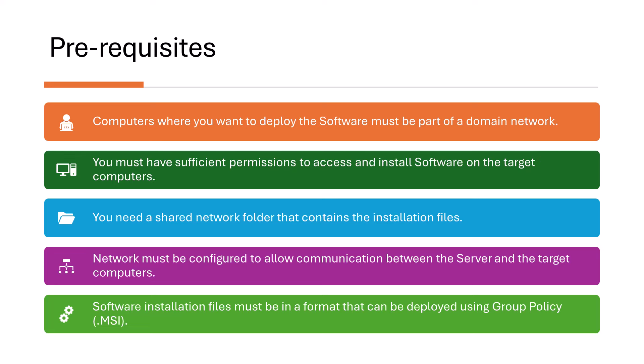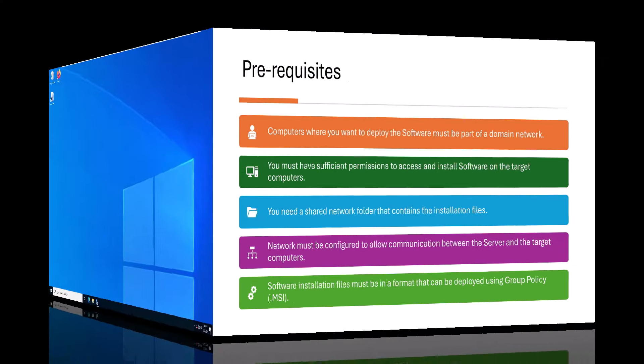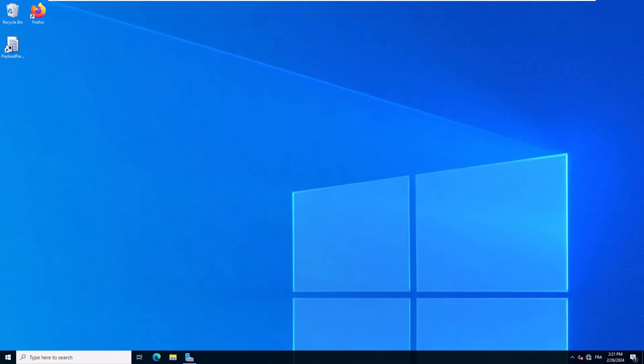Fourth, the network must be configured to allow communication between the server where the shared folder is hosted and the target computer. This may require configuring firewalls. Fifth, the software installation files must be in a format that can be deployed using group policy. This typically includes MSI files.